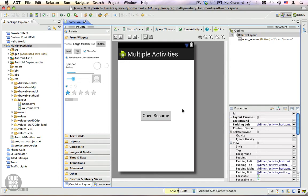We will be building upon the previous example. What this application does currently is when you click on the Open Sesame button it opens a new activity and displays a welcome message. Now we are going to make some modifications: first we're going to add an edit text where the user can input his name, and after clicking Open Sesame the name will be passed to the next activity to display a personalized welcome message.